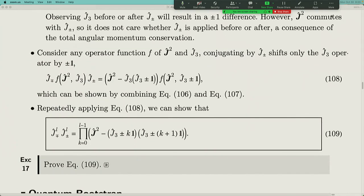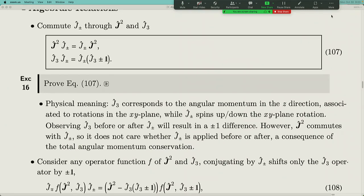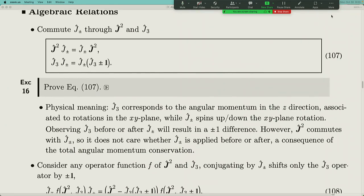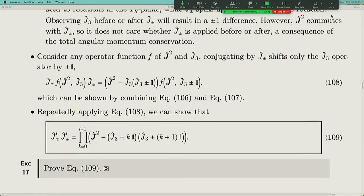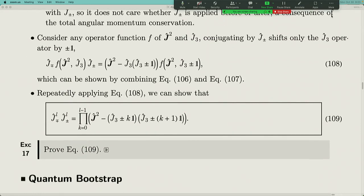Through last time's derivation, there is an algebraic relation that can be verified. In the end the derivation gives an equation: if we perform the J⁺ operator L times followed by J⁻ operator L times, or vice versa, the result can be expressed in terms of J² and J₃. The plus/minus signs are correlated in the expression.